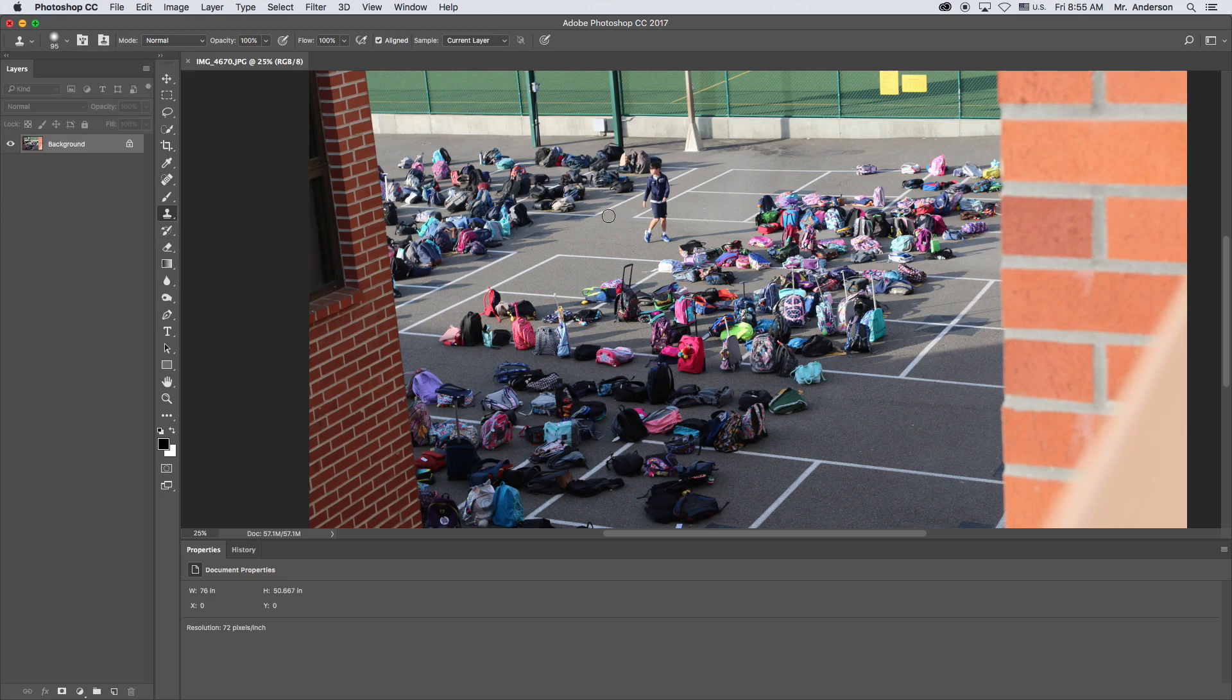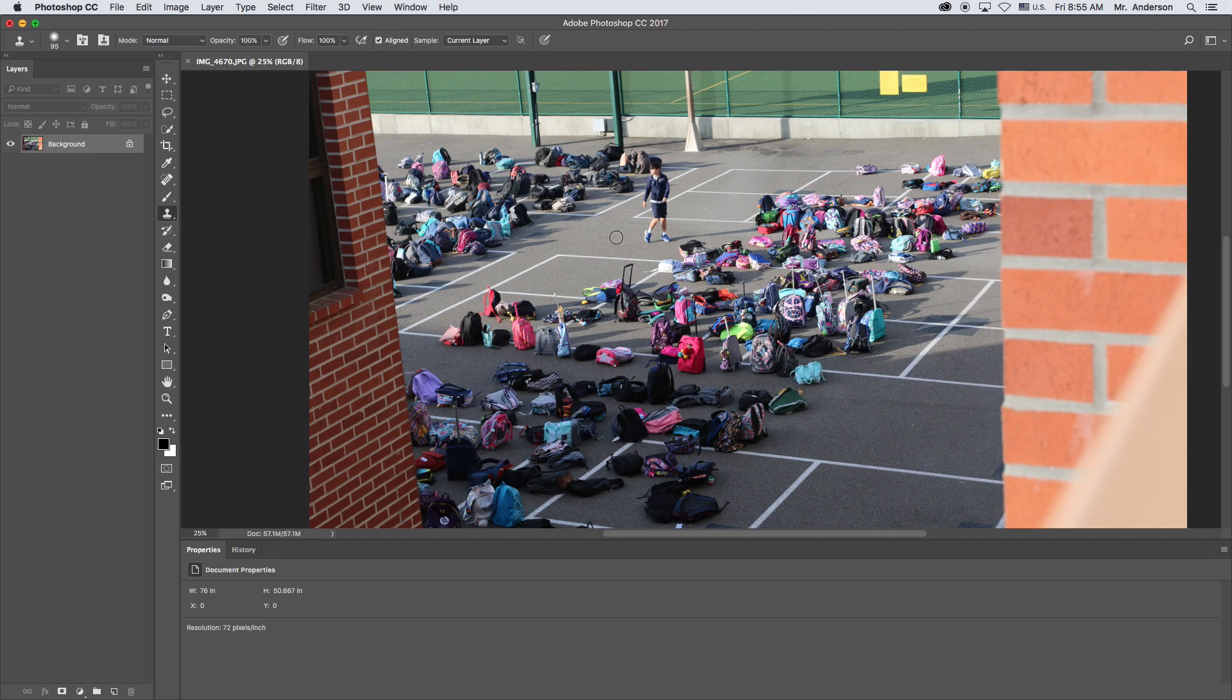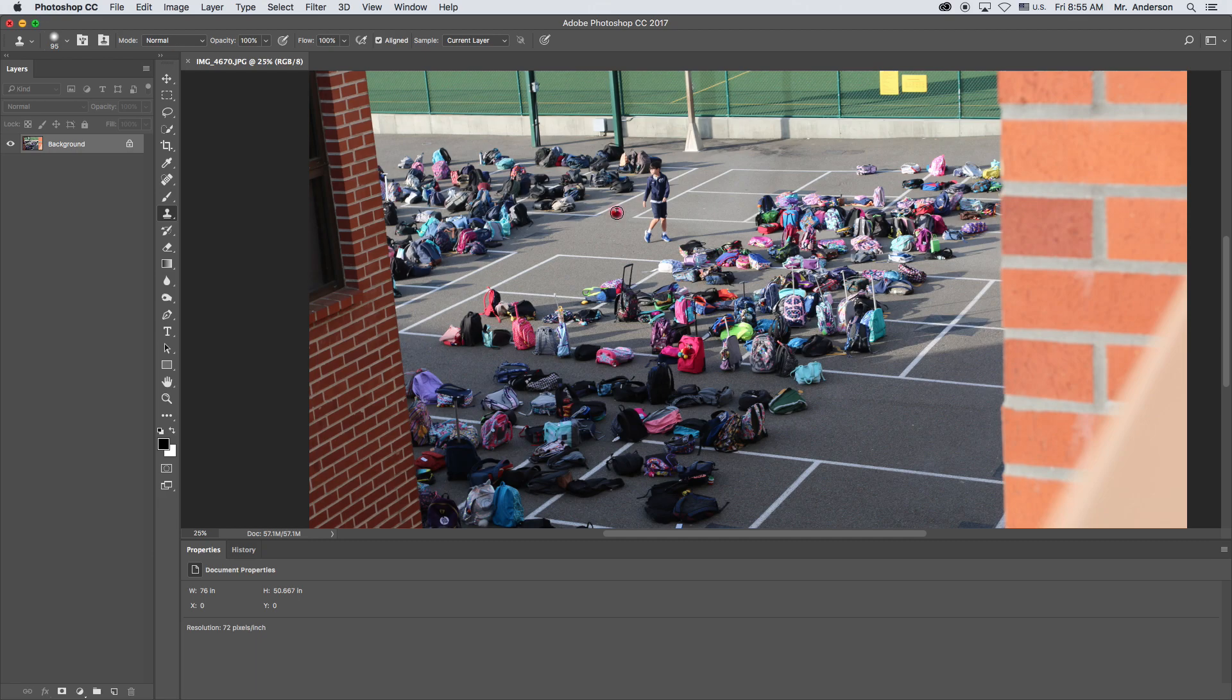So what the clone tool does is, by hitting the option button on your keyboard, see how it turns into this little pointer looking thing? If I hold down option and then I click on my mouse once, what it does is it copies whatever I just clicked on. See how you see the pavement? See how it copied it? If I hold down option and click on this bag, it's going to take that part of the bag.